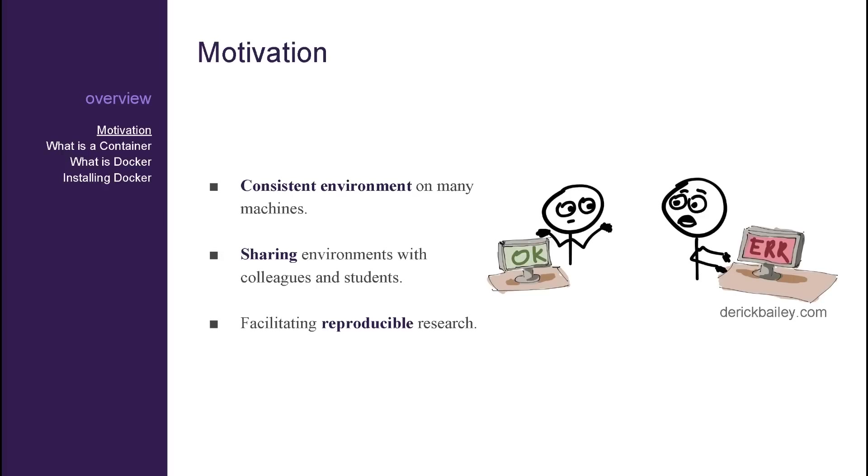I also don't want to have to maintain three different environments on three different operating systems, and that includes working around the numerous issues which can be encountered on different builds of the same software.